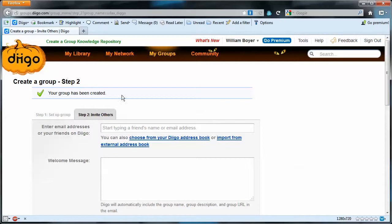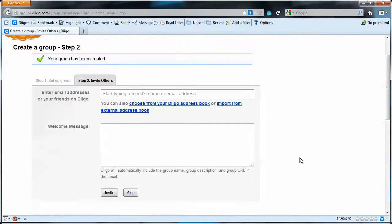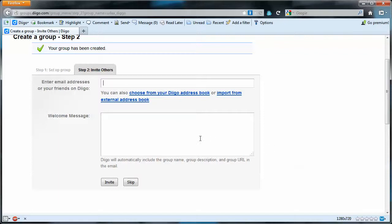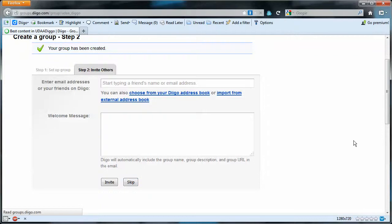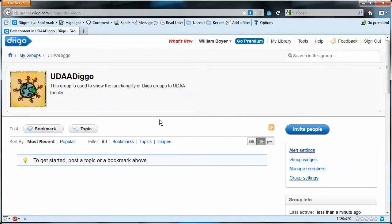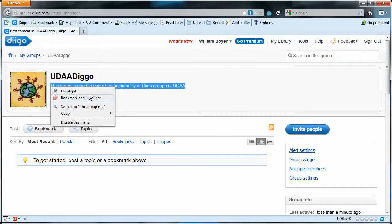Step two here is to send out an email inviting them to join the group, but we're just going to skip that. And there's our new group: UDAA Diigo group. And here's our description that we put in.